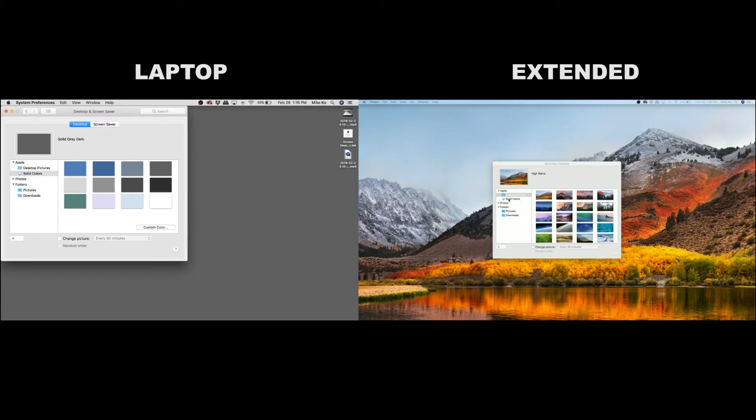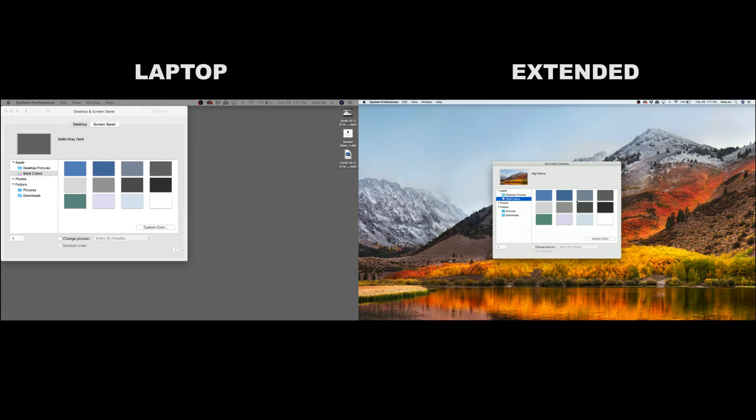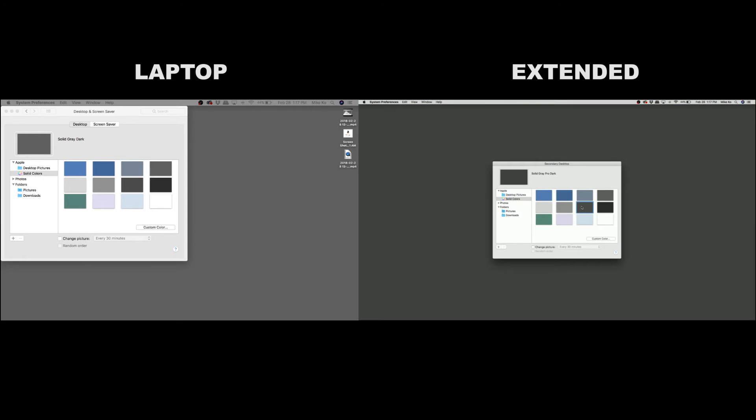So we'll do that, change solid color, and then I usually just pick like a dark gray, and then mouse over, and there it is.